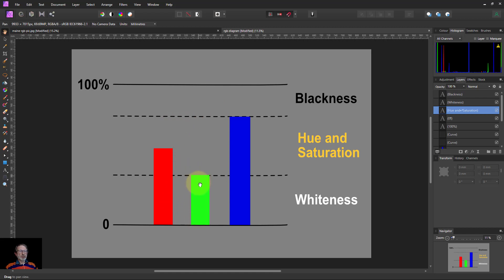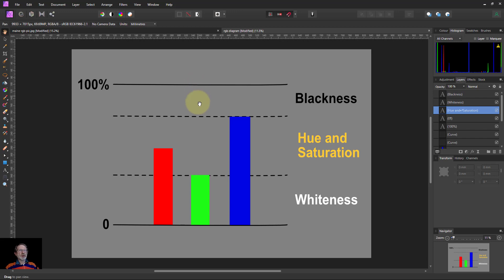So if you push one down to zero and another all the way up to 100 percent, you get a fully saturated, very bright color. Sometimes the reverse of saturation is talked about as colorfulness.